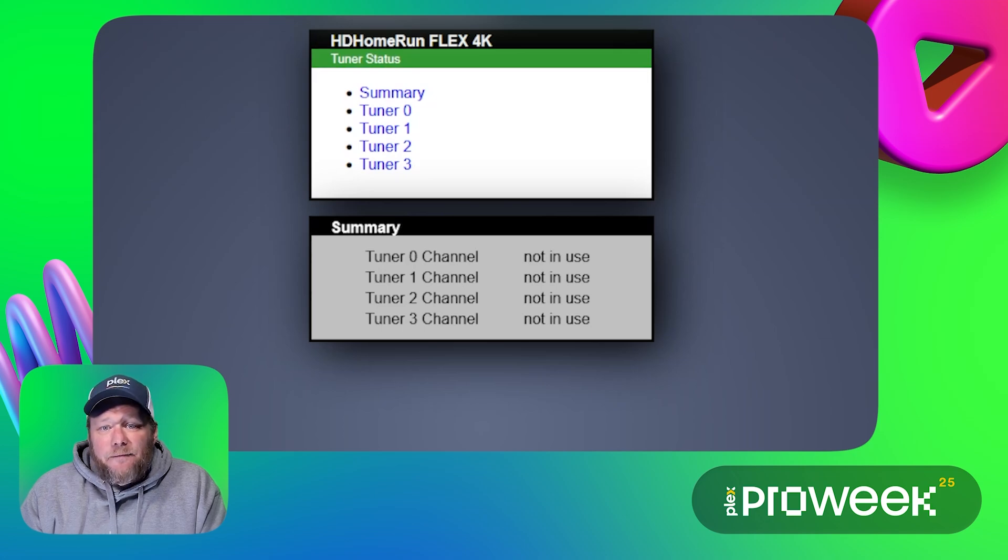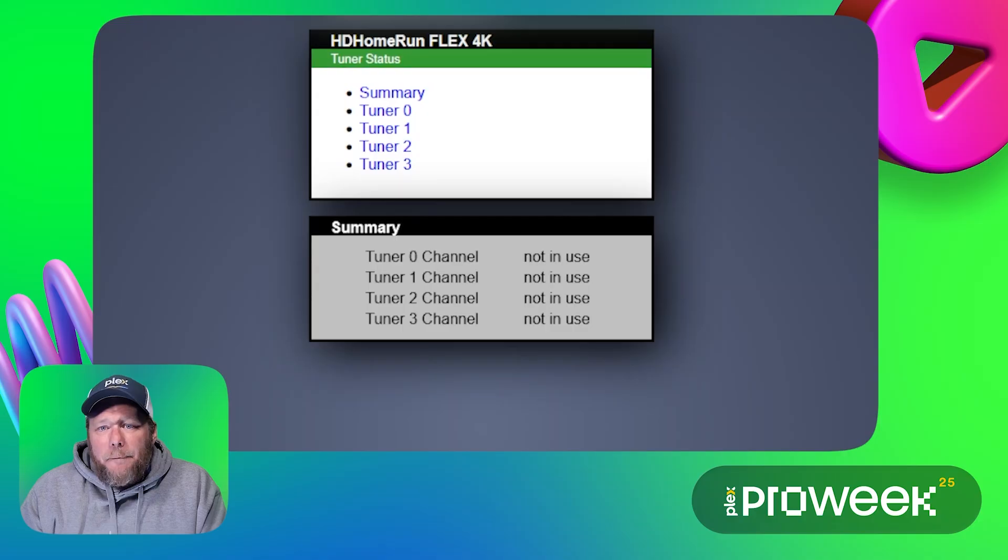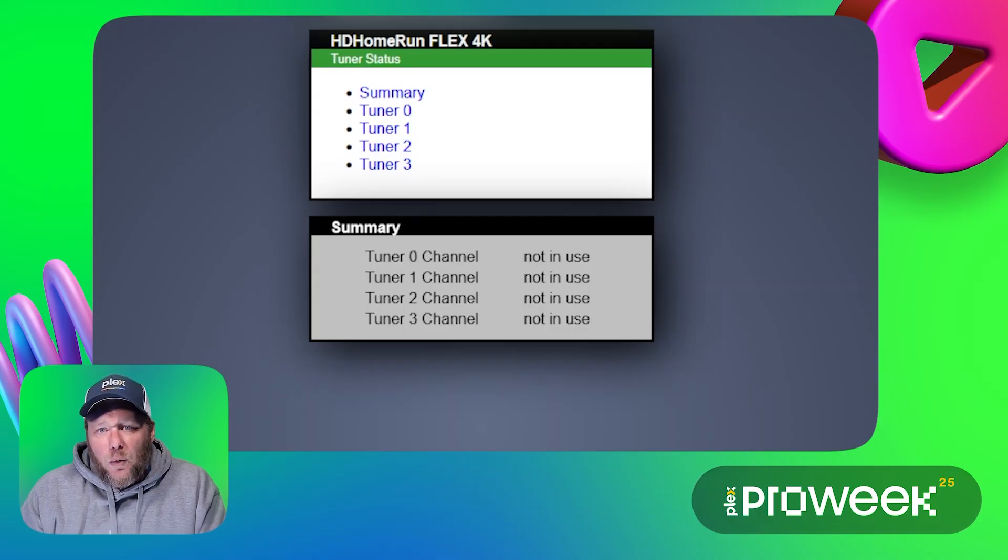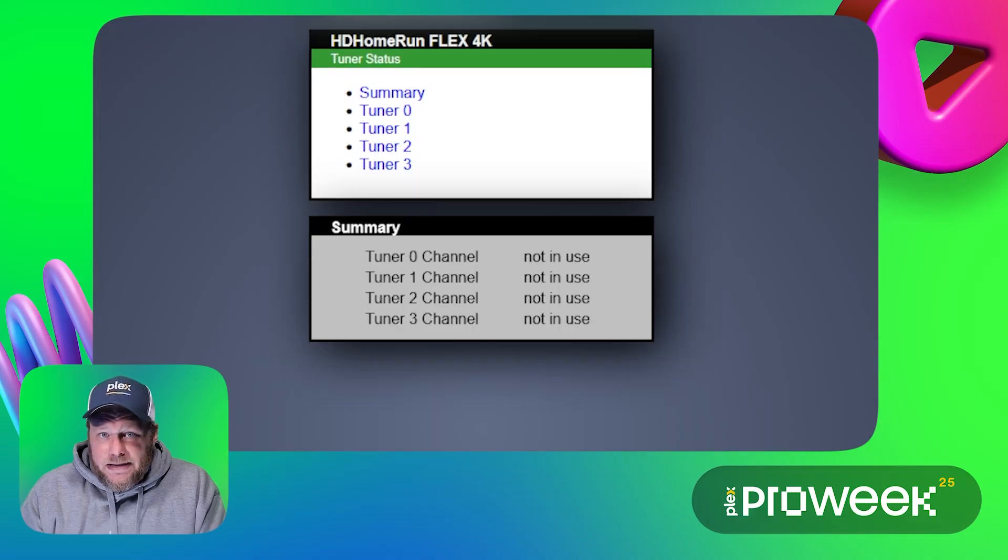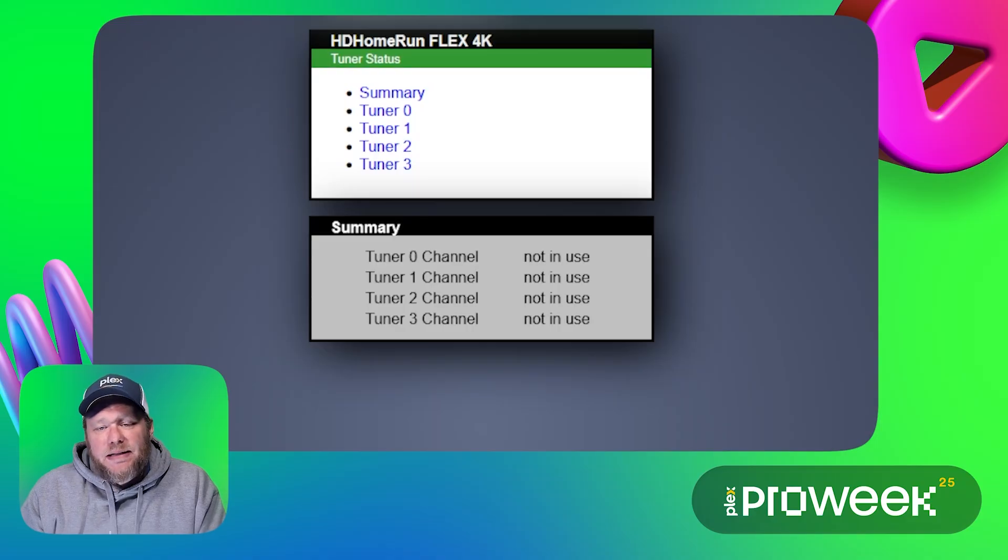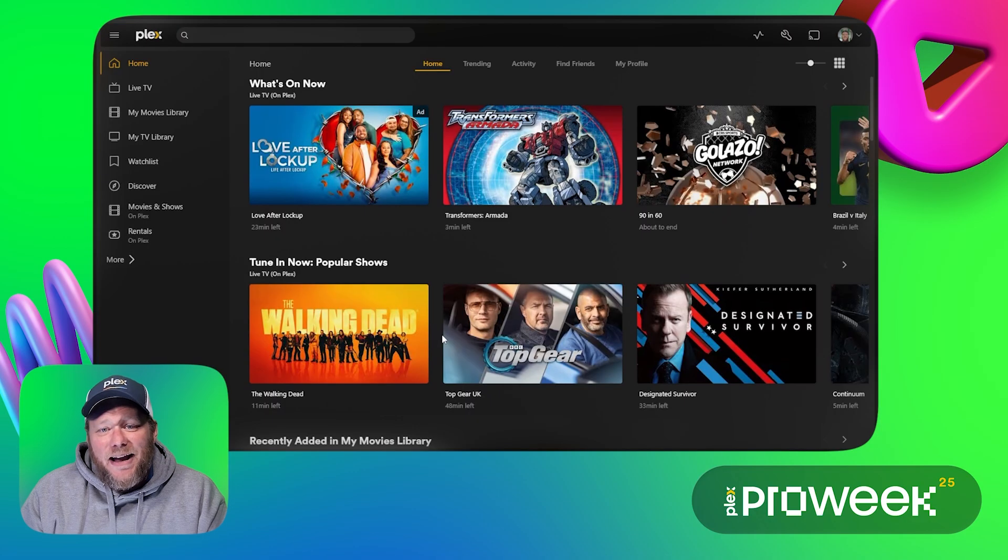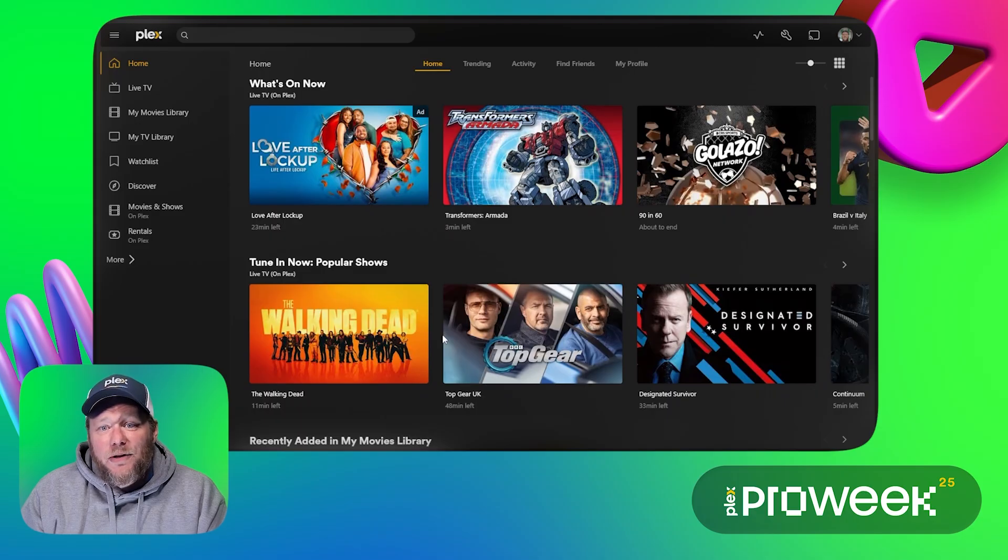And it is a four channel tuner. That means that the device can split the OTA signals into four separate video streams. That means that four different devices can each watch a different channel at the same time. Now let's switch over and configure the tuner in my Plex server.